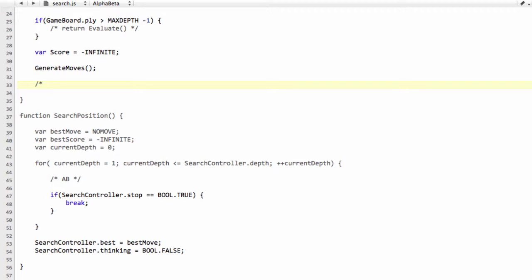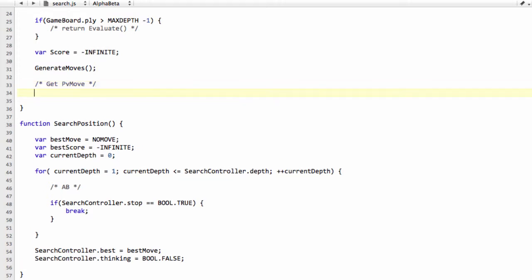But that means that before we start looping through our moves, we're going to do something called get a PV move, which is get a principal variation move out of this table. So if we've got one for the current position, then we'll search that move first, because it's more than likely going to be the best move in the position.